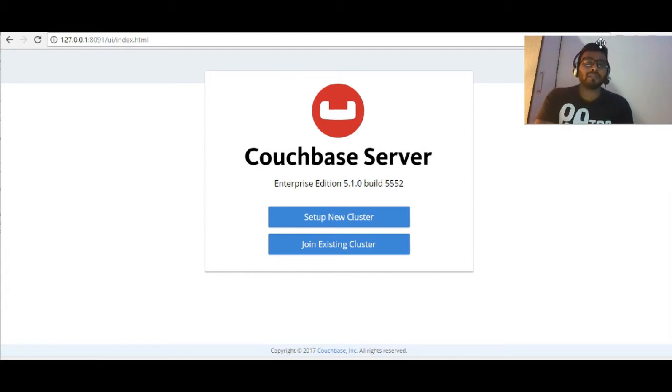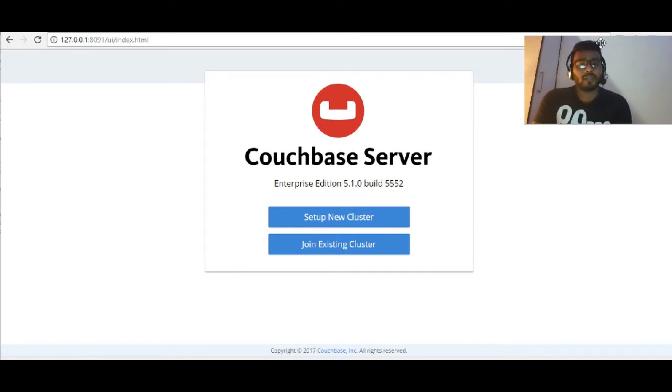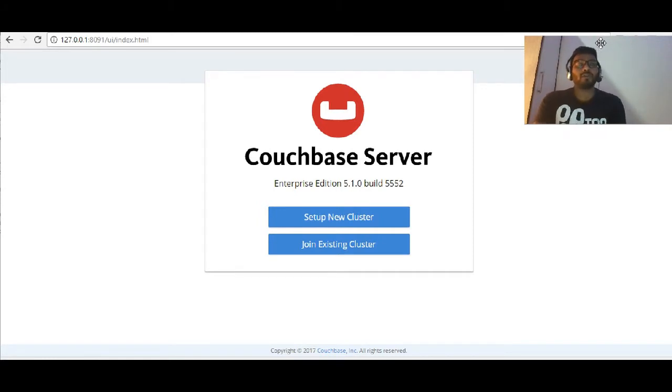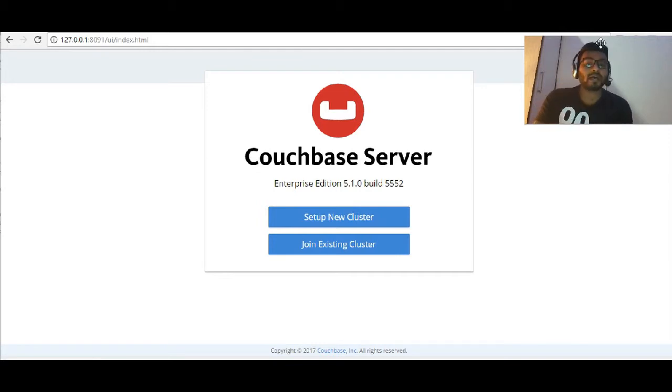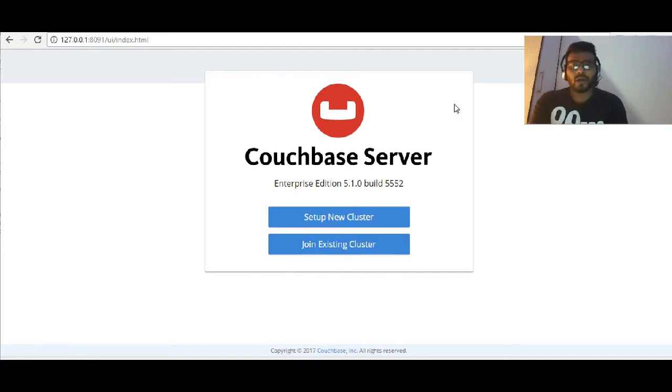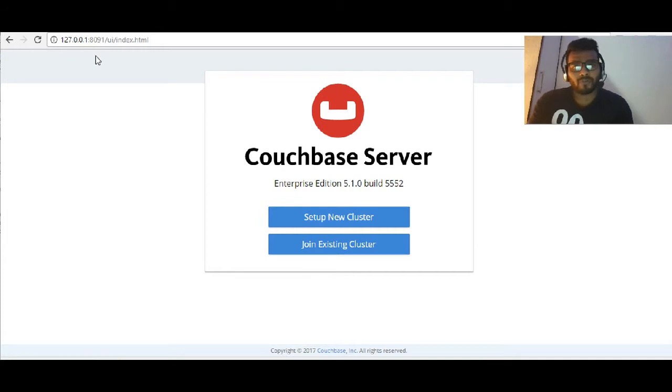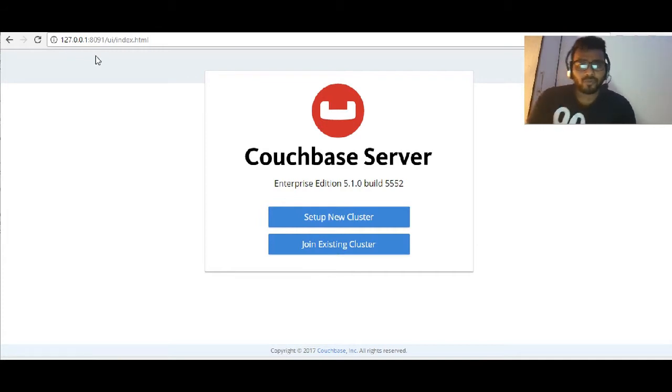The installation process is pretty similar to what I showed you in my earlier video. However, the UI seems to have been completely revamped in Couchbase 5 edition. Let's get started and see what's there in the new version. I've just downloaded the exe and browsed to 127.0.0.1:8091.